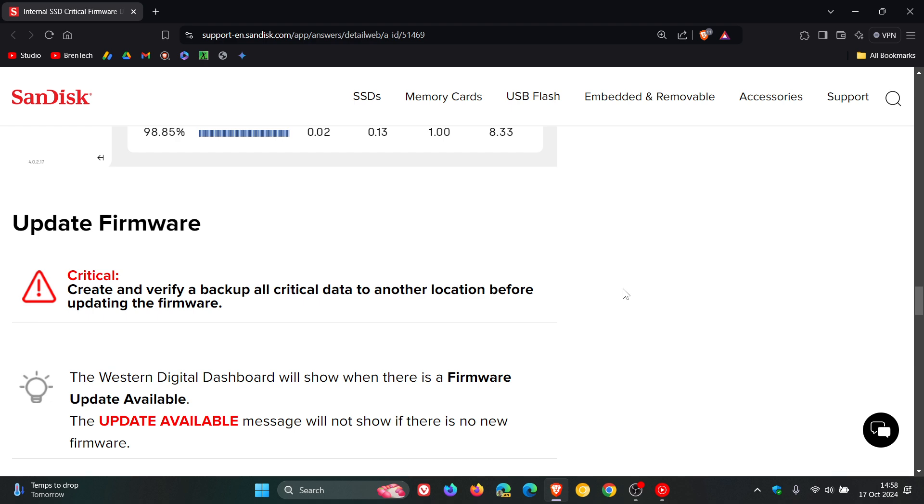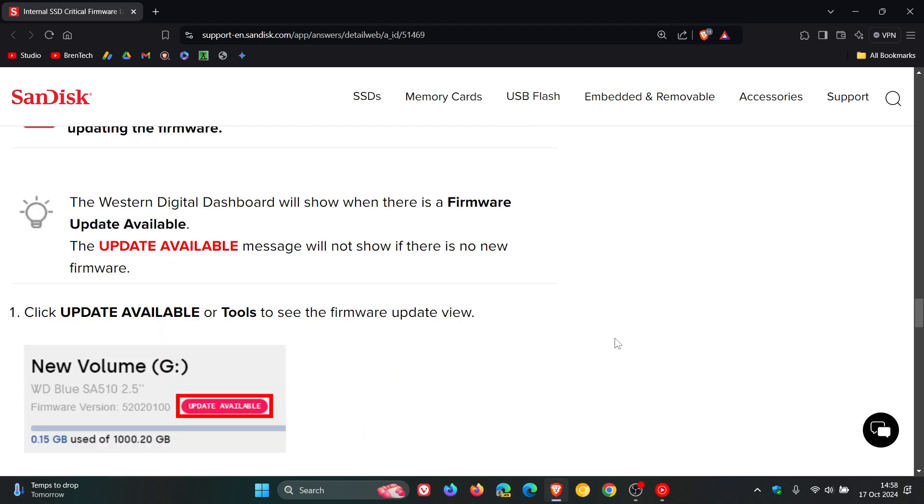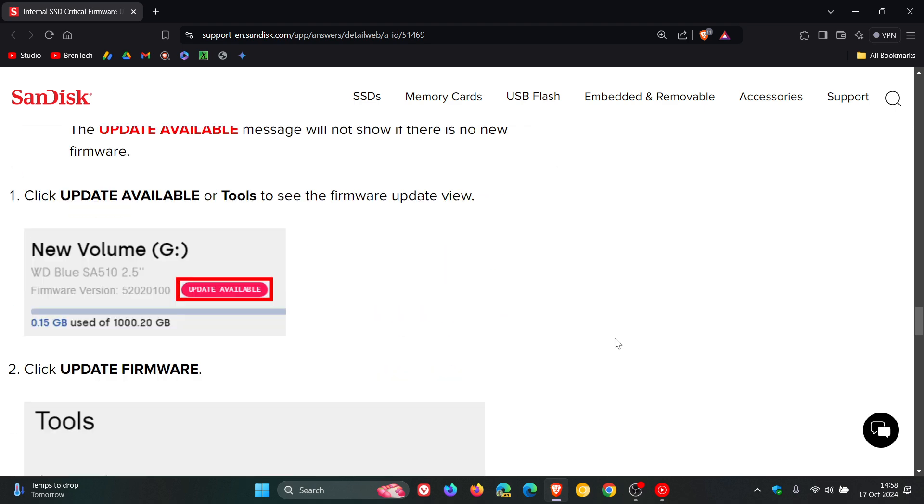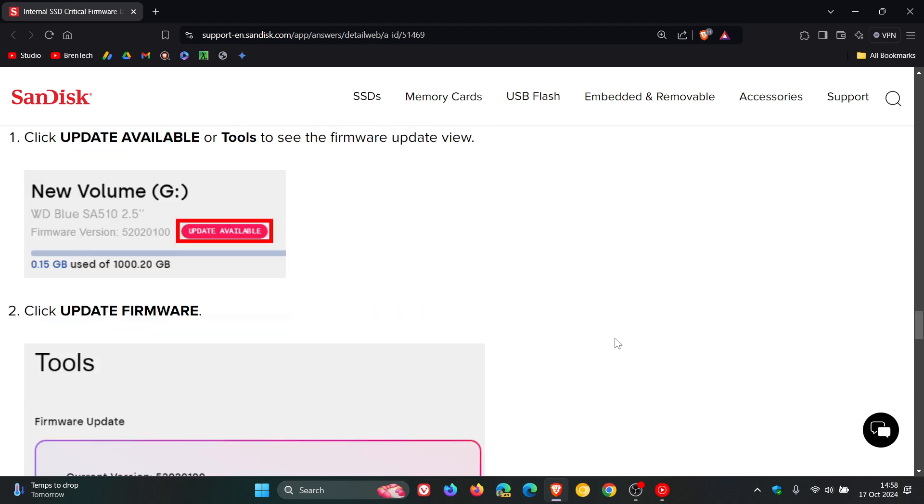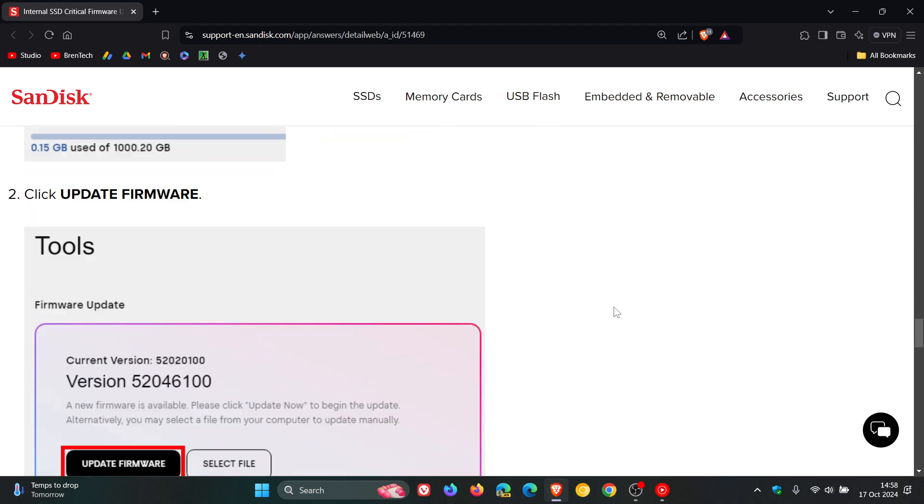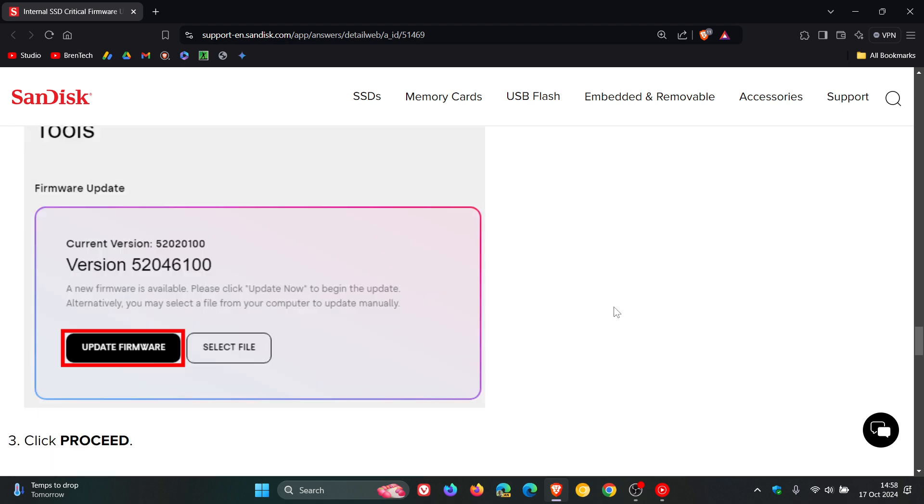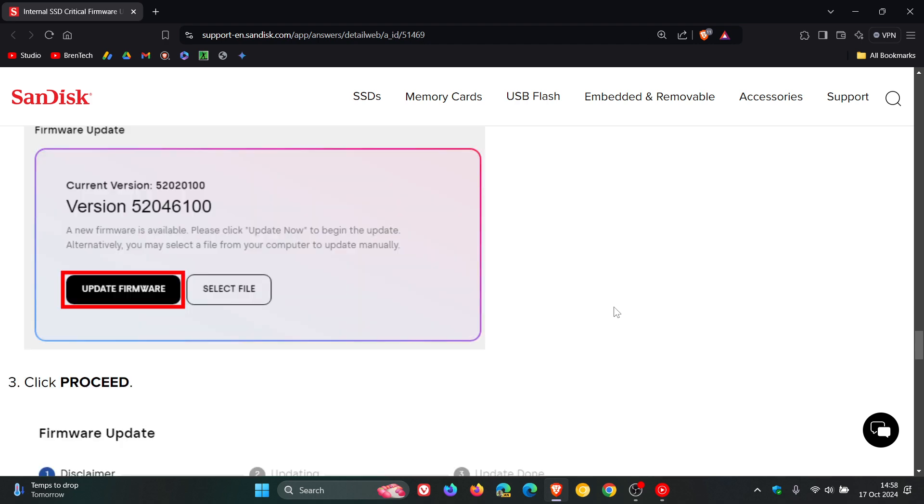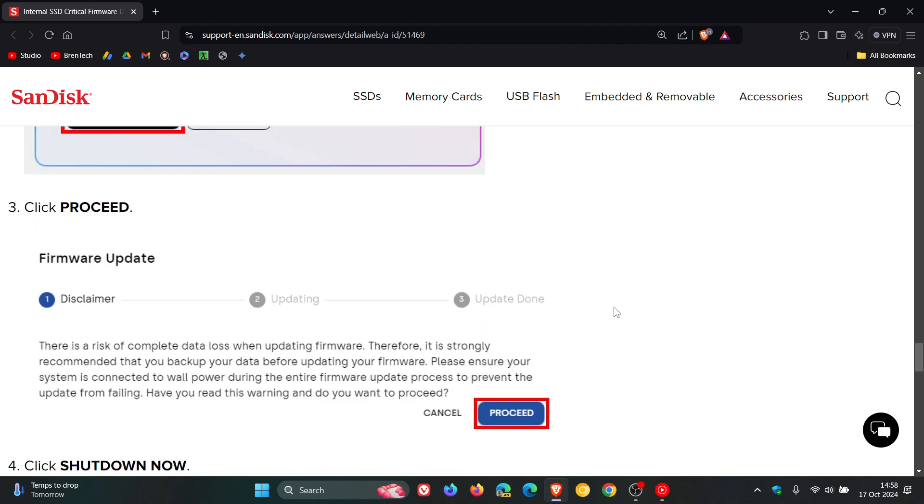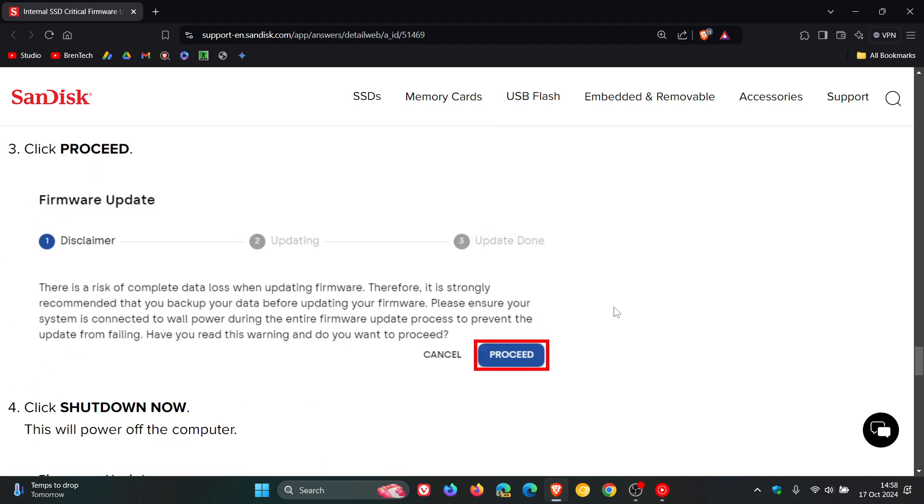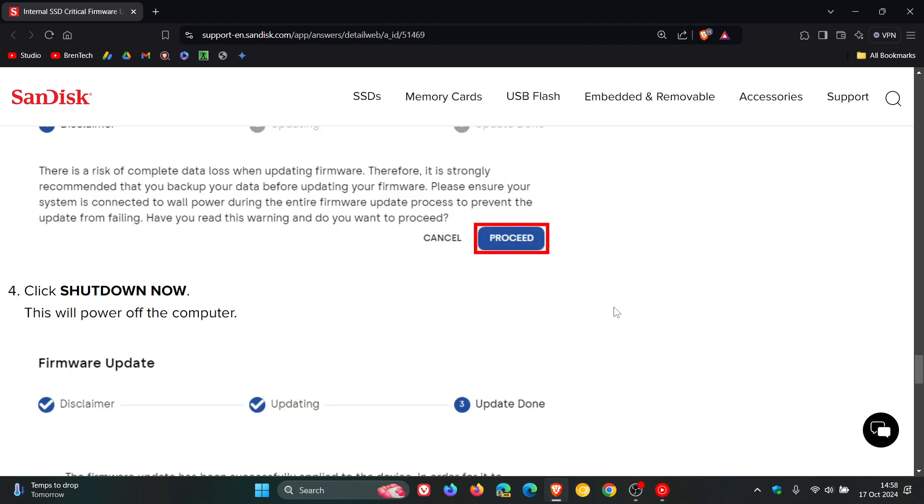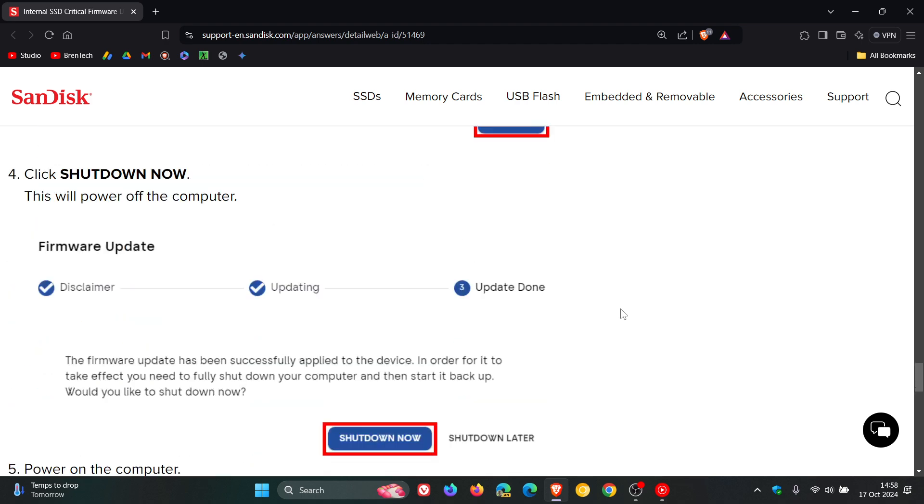Now here we go. The Western Digital dashboard will show when there is a firmware update available. Here's the whole process which you can follow. Once again, the article will be linked down below for access and reference. Here are all the steps that you can follow to update your firmware.